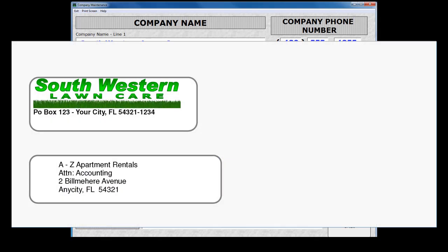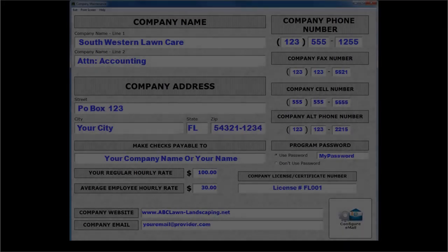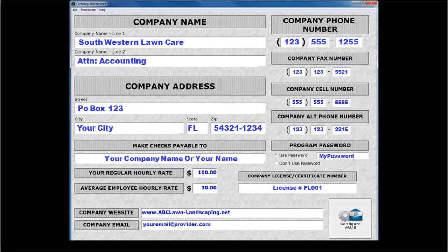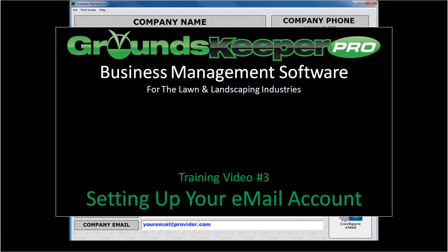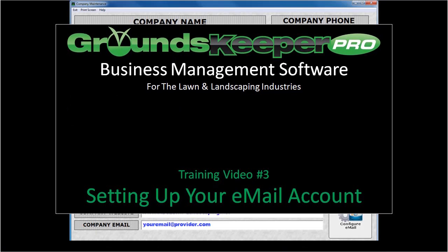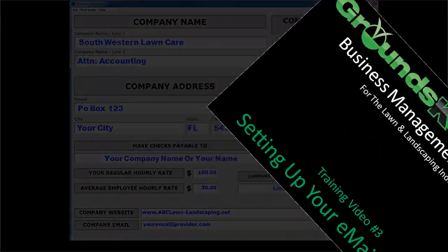We have a separate video that discusses logos. Click the Tutorials button from the main menu and scroll to the video titled "Adding Your Company Logo." This completes the Entering Your Company Information video. The next video in our series of training videos is titled "Setting Up Your Email Account."